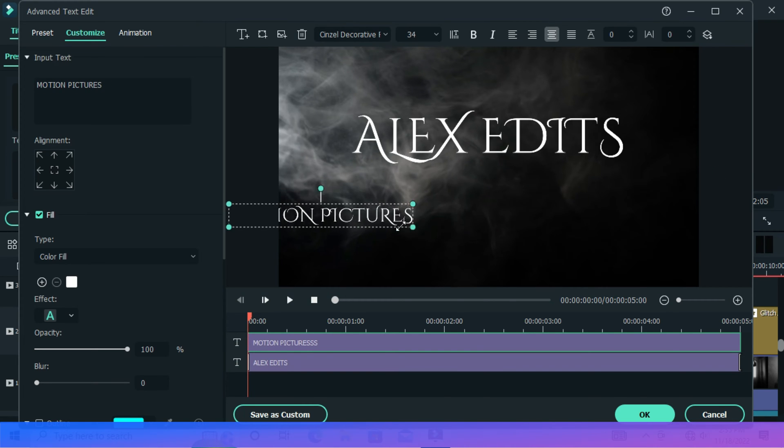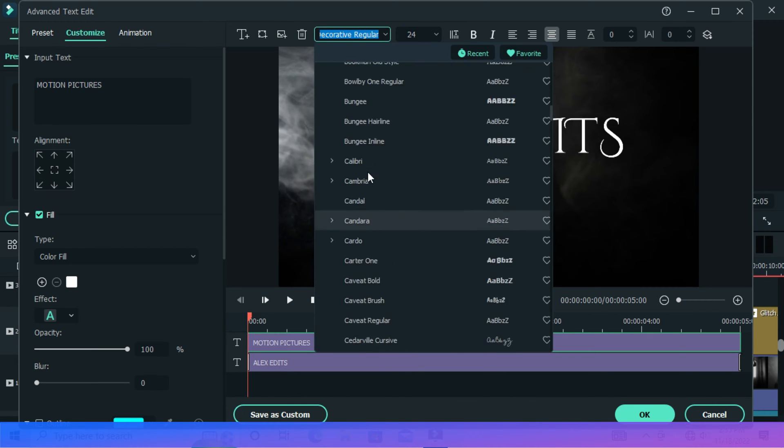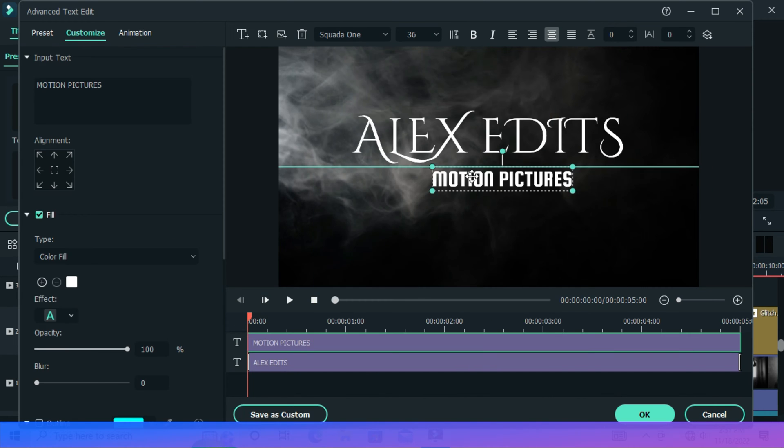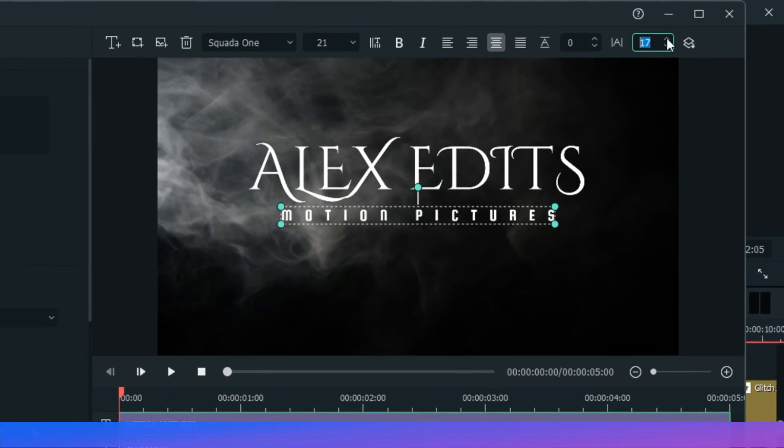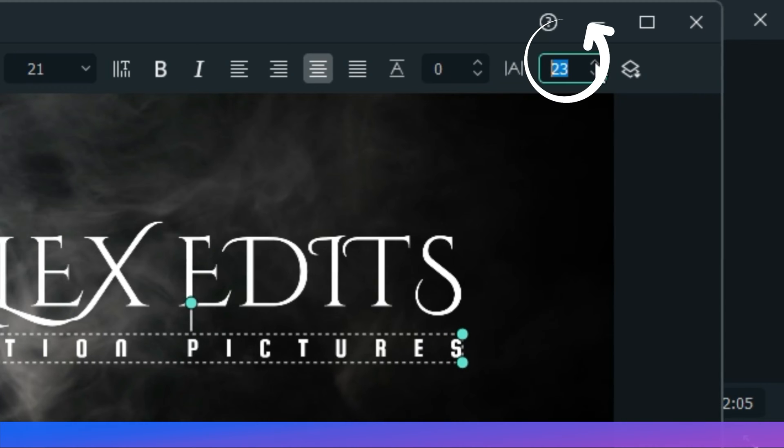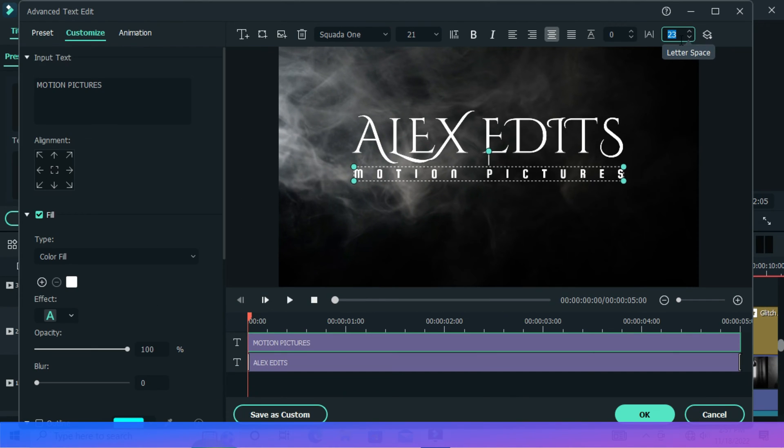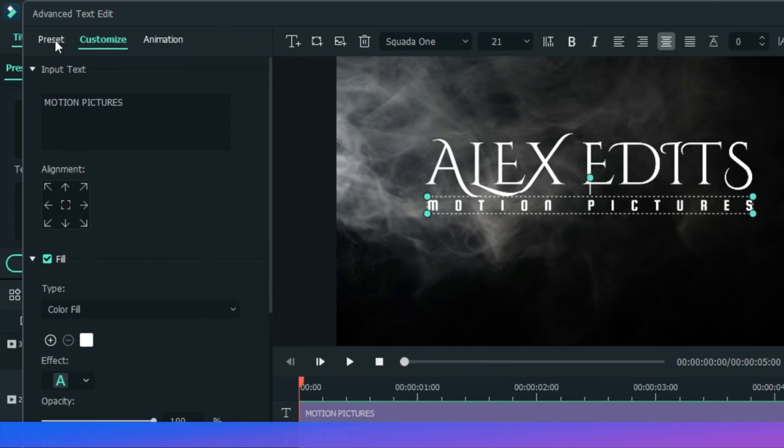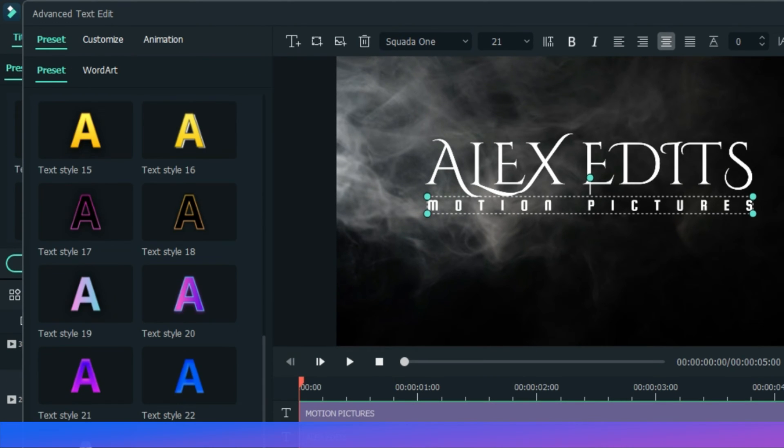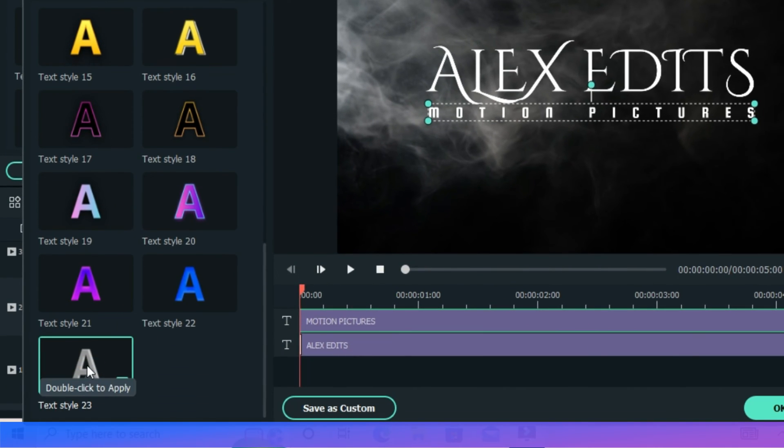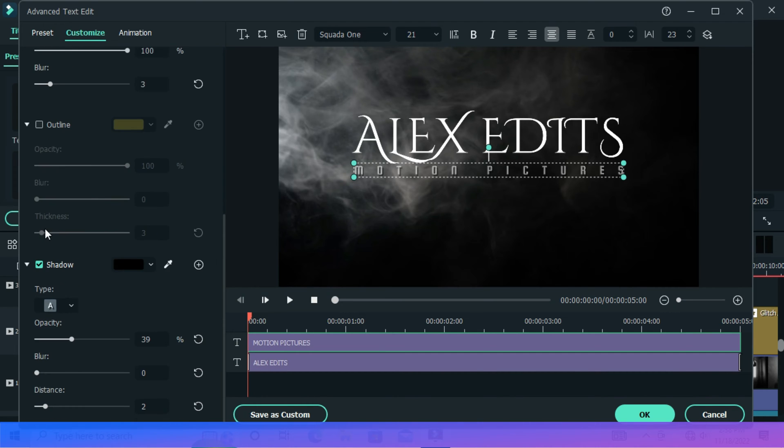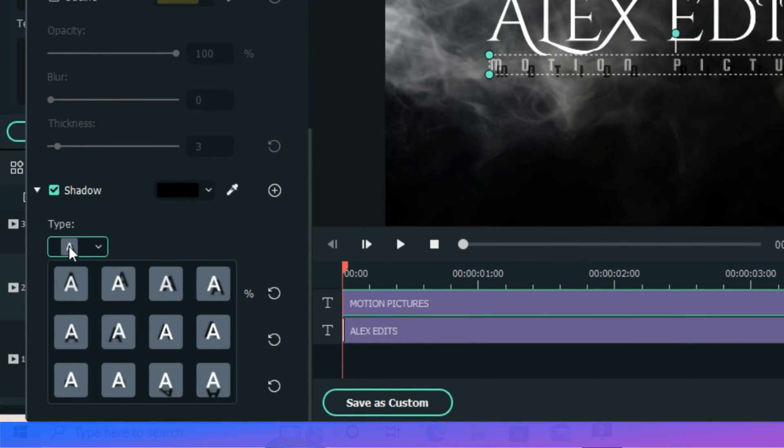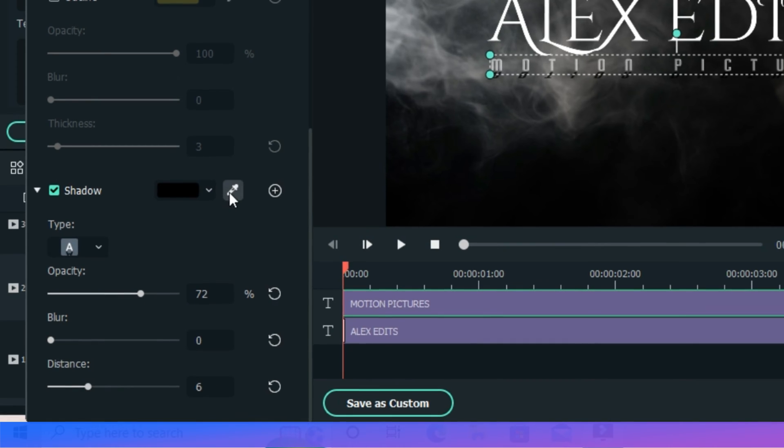Then for the customization of this text, go presets and choose this style 23. Come back to customize, scroll down, and change the shadow style color.